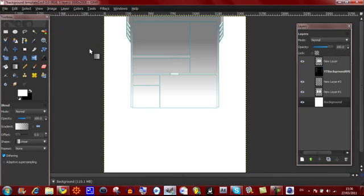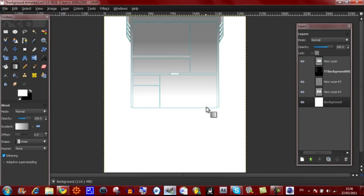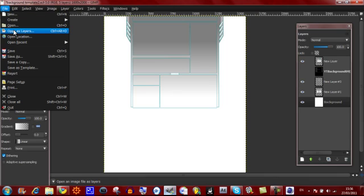Open up your GIMP program and get out the file that you saved for your background that you've done in part 3. Once you've done that, we'll start off by putting in the text that you've made in part 1.